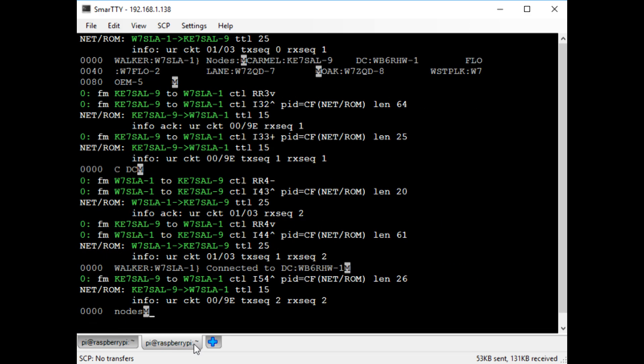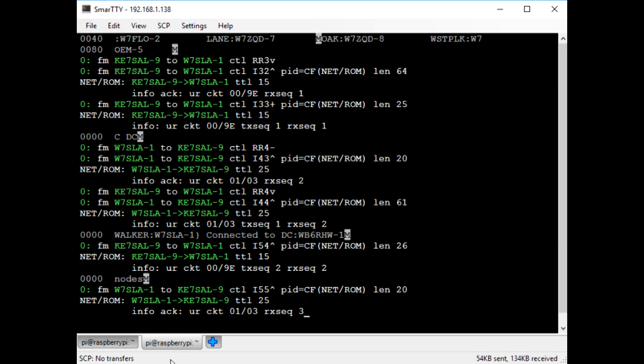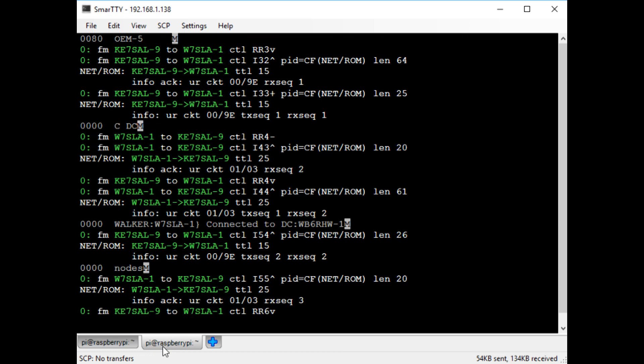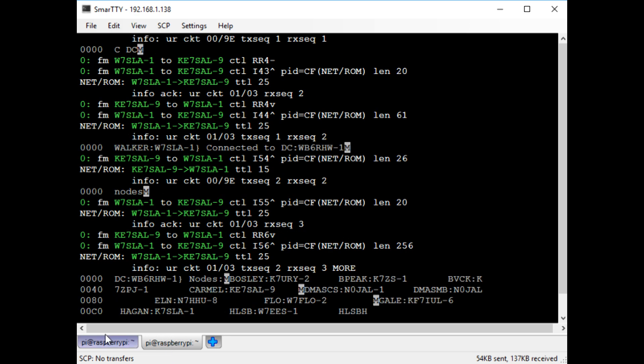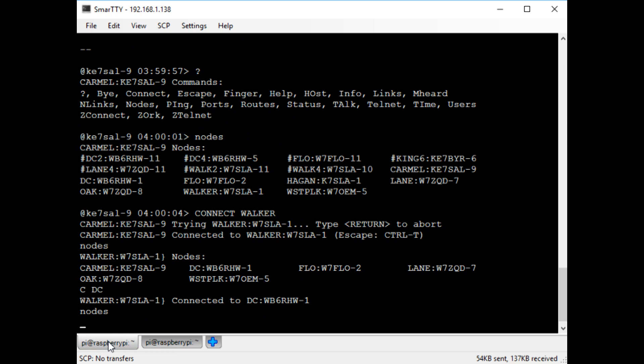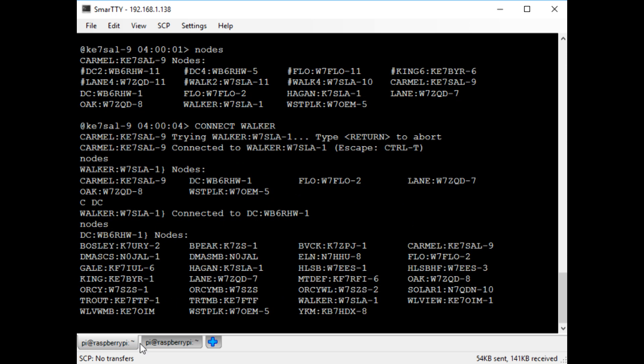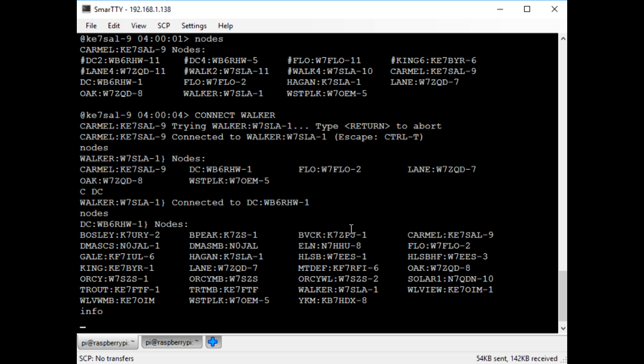So I'll issue the nodes command again, and I'll be able to see all of the nodes that the DC node knows about. You can see that this node knows about a lot of other nodes. It's sort of a primary hub for this region.